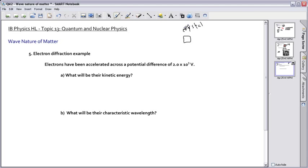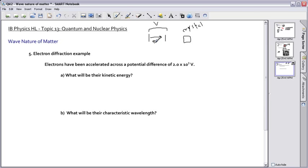Let's say this is graphite, some sort of crystal. What we actually do is we accelerate these electrons through some sort of potential difference — some sort of voltage — and these electrons go flying this way. They fly into the crystal, and the idea is that we want these electrons to be diffracting through the holes in the crystal.